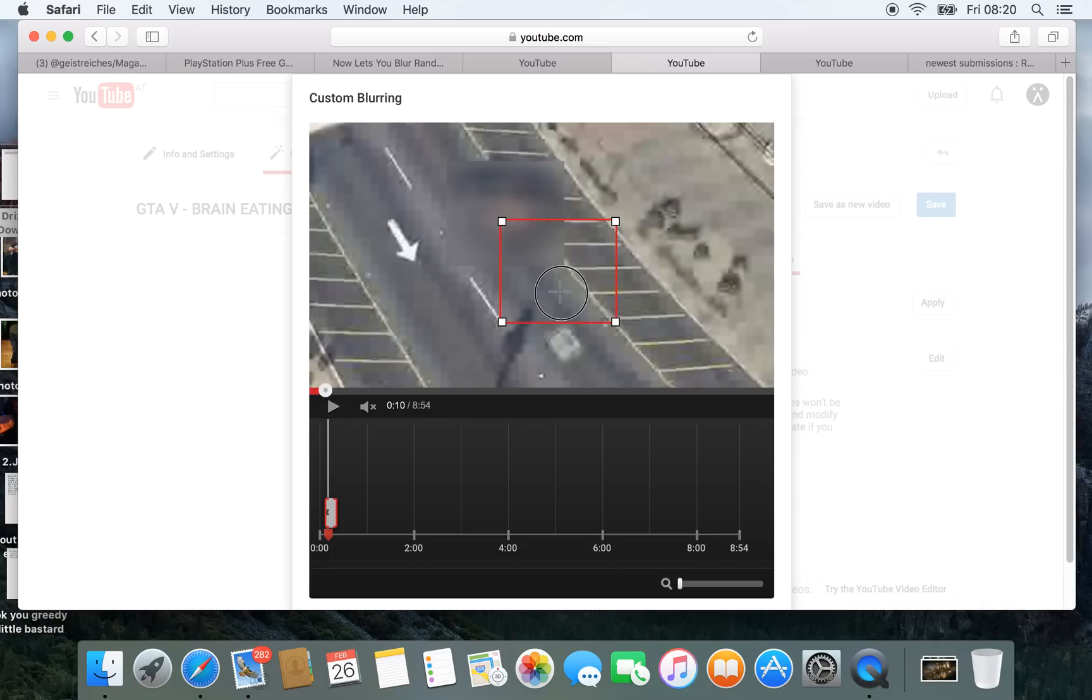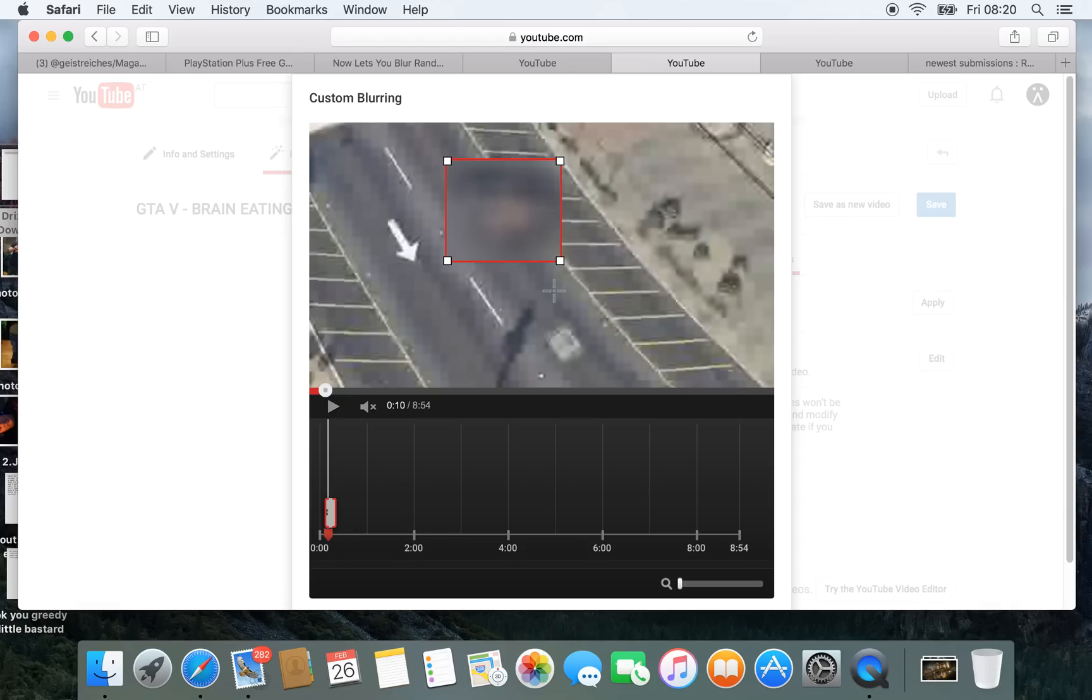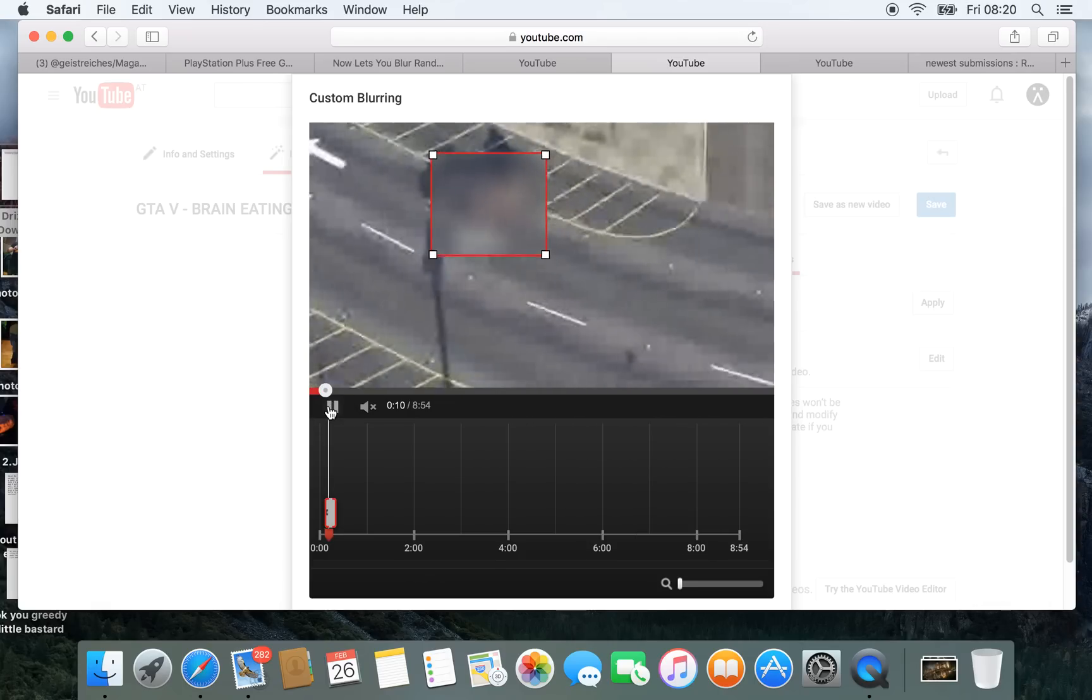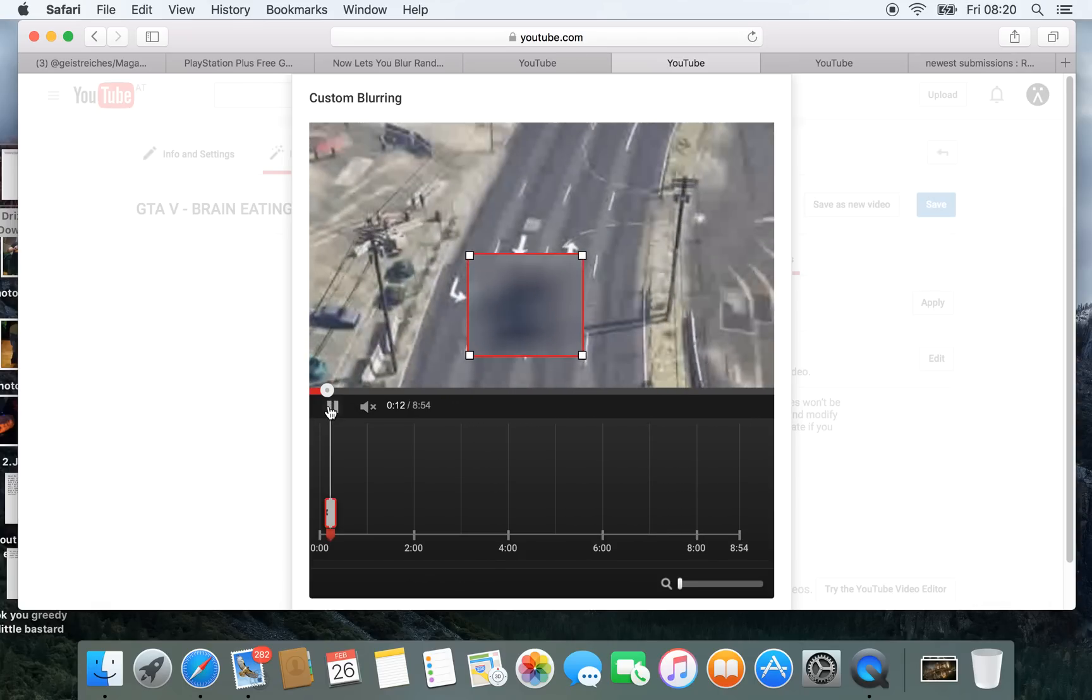You can also move the blurring effect to whatever object you want. Make it bigger and smaller, then click on play and you see how it works.